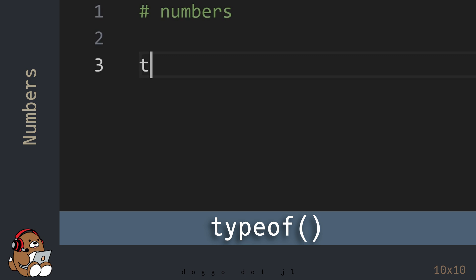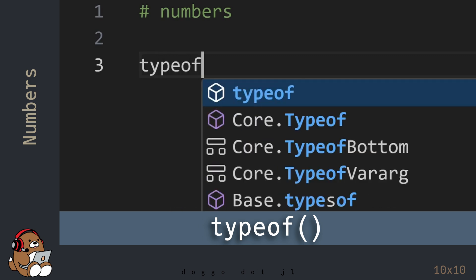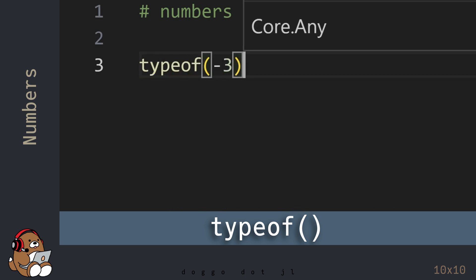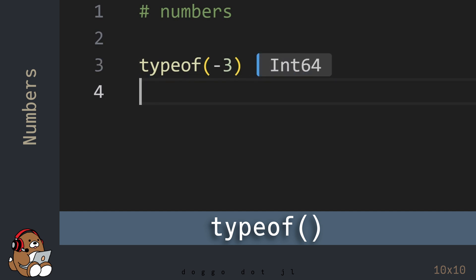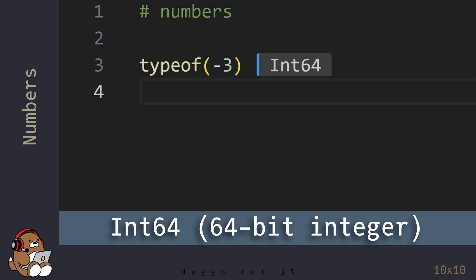Julia has a built-in function named typeof() that will return the data type of a value. So by default in Julia, numbers like 1 are of type Int64, which is short for 64-bit integer.